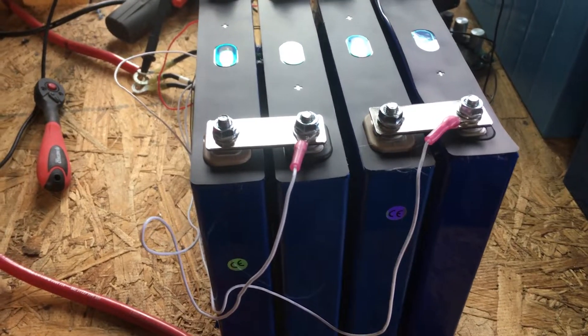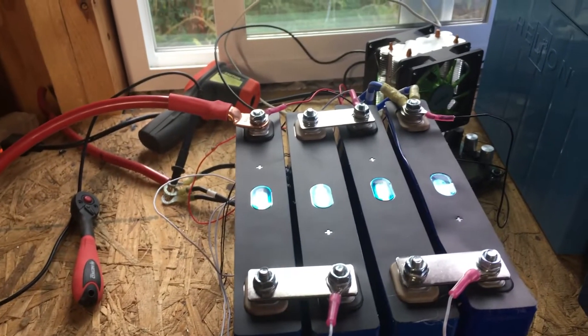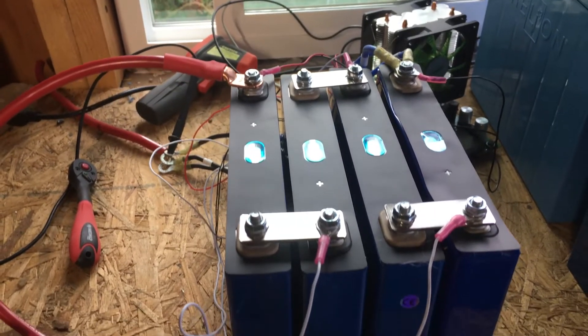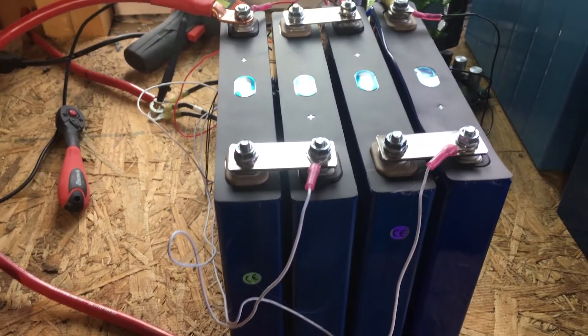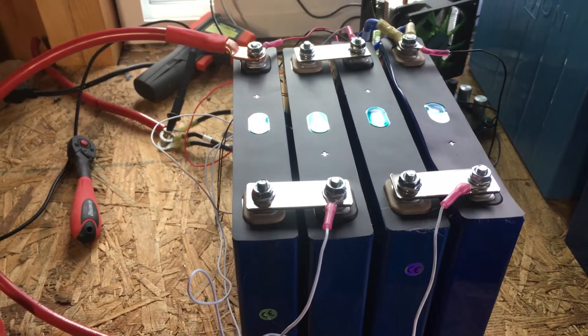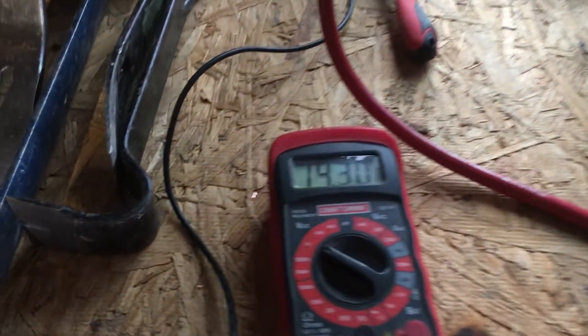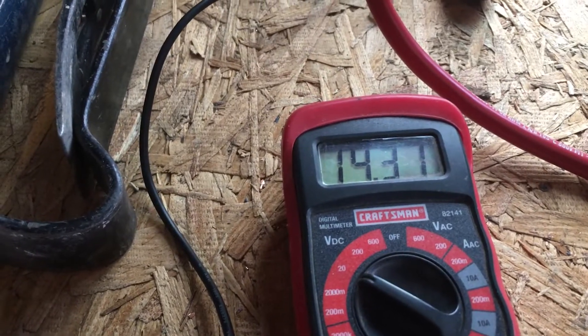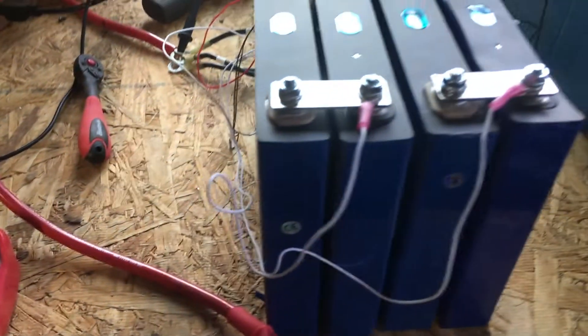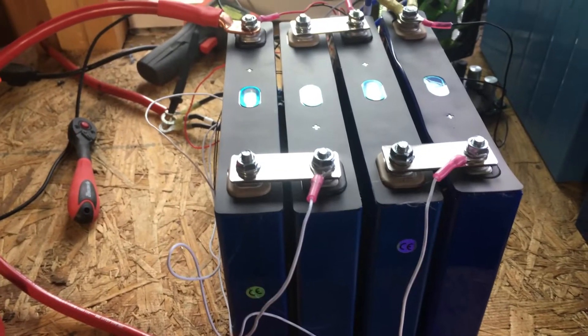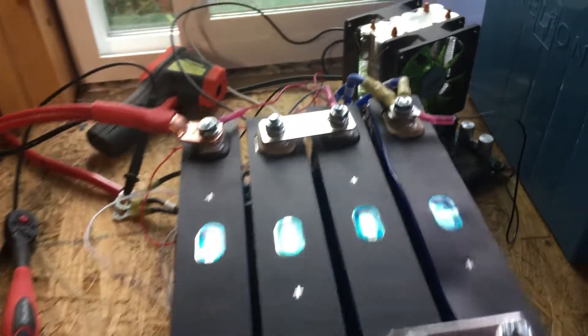All right, well here is part two of my CATL batteries. I've top balanced them and charged them, so now I'm going to do a capacity test. As you can see, they're fully charged at 14.3 volts, so that's fully charged as far as I'm concerned.